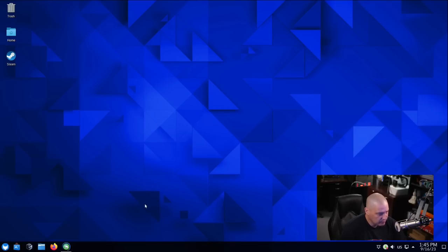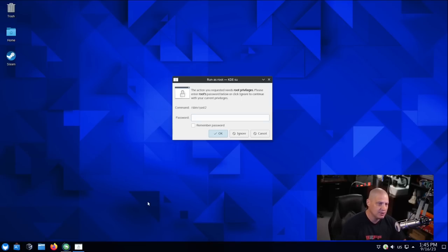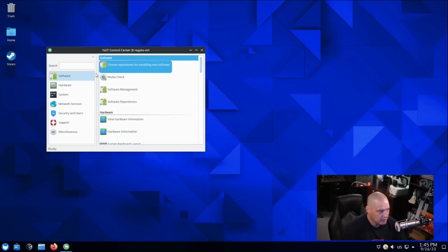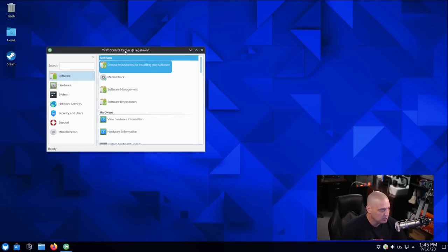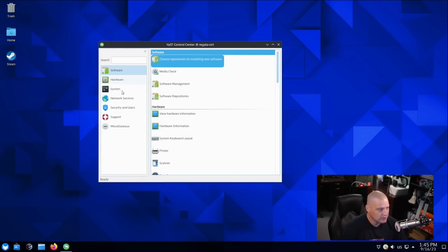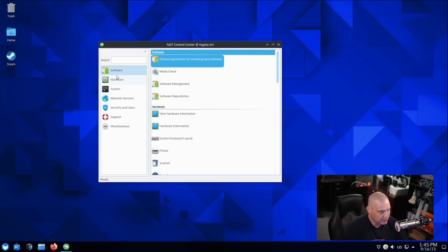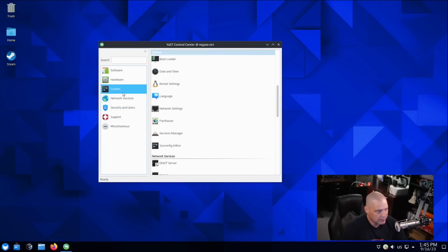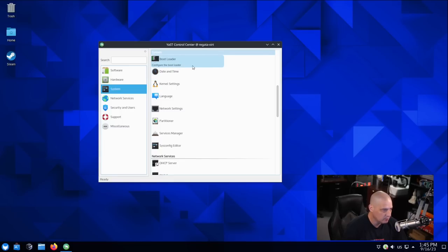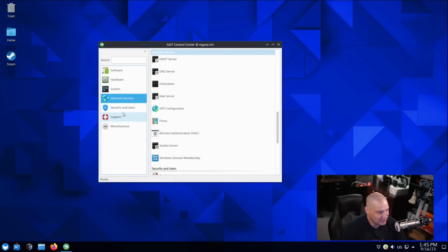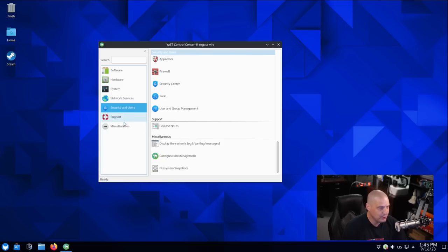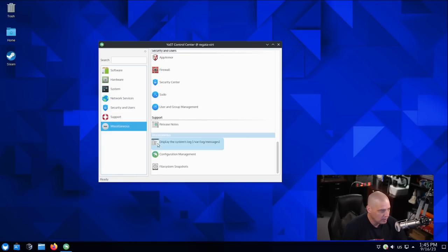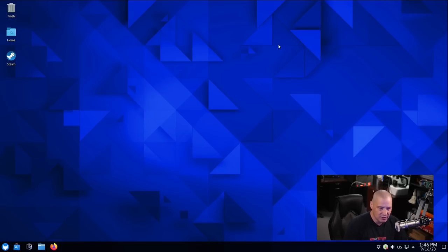You also have Yast for administration settings. Remember, this is based on OpenSUSE, so that's why we're using Yast in this case. Yast has to be run as root, so I had to enter a sudo password. So this is some of the system settings here. For example, you've got some software configuration, hardware configuration, system configuration, including configuring the bootloader. Well, that could be dangerous. Probably don't want to do that. Network services as well. Security and users. So this would be things like your firewall, for example. We have a miscellaneous category as well. Let me go ahead and close out the Yast control center.